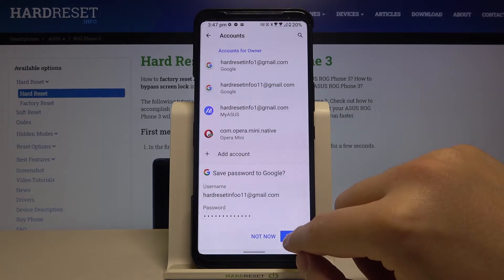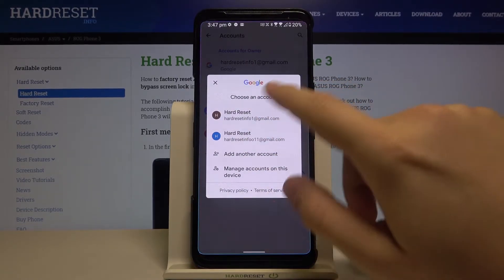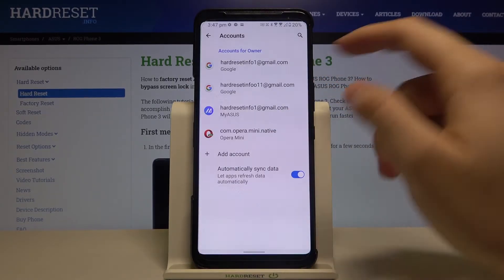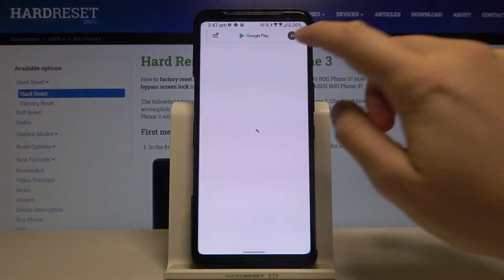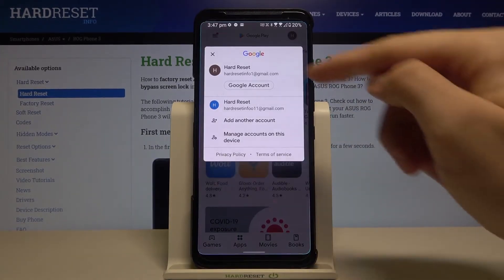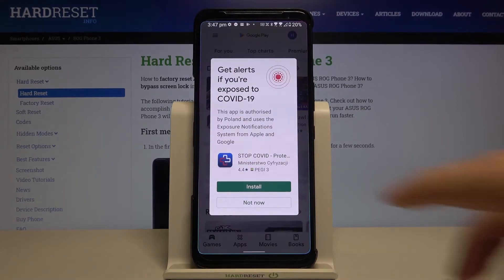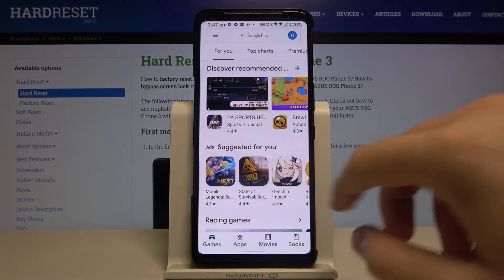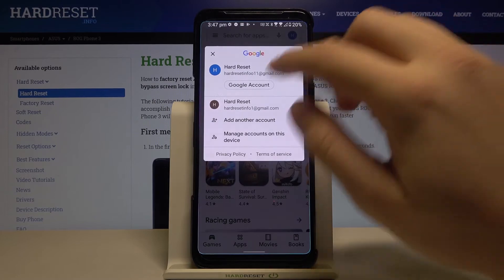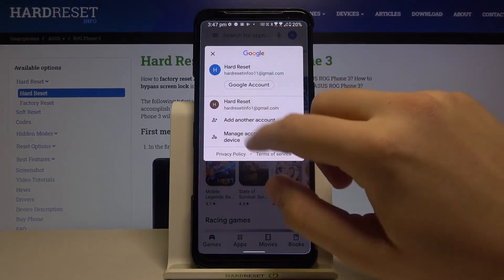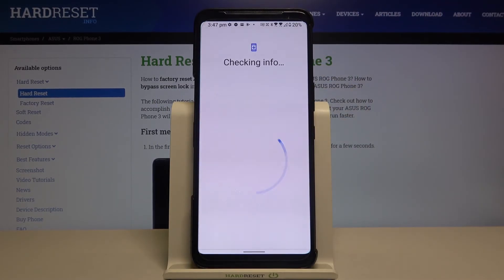You can save the password, and as you can see you can now choose the account. You can also do the same by going to the Play Store and tapping here to choose between different accounts. That's how you can add and change accounts, and you can add another account the same way.